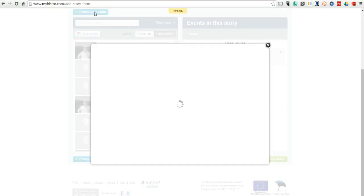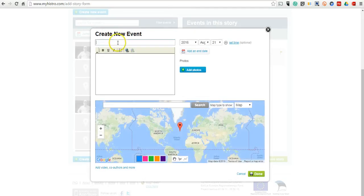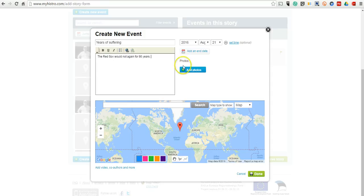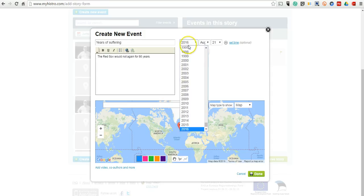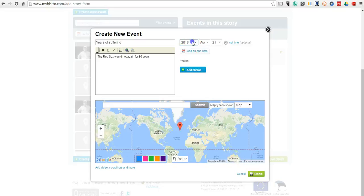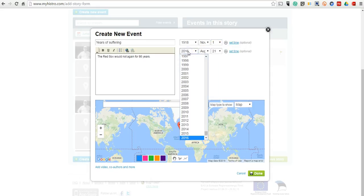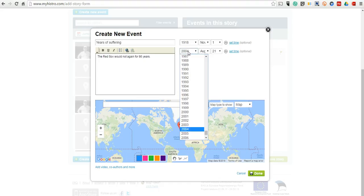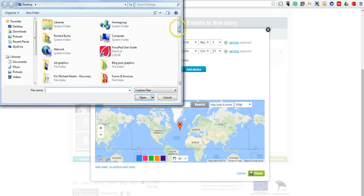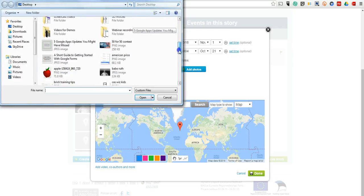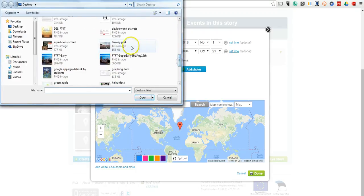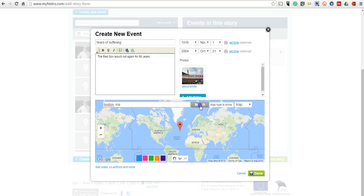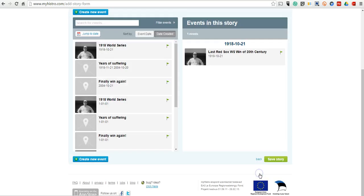Let's create a new event. And we'll say here years of suffering. Let's say the Red Sox would not win again for 86 years. And we can put in some start and end dates here, which is one of the nice things about MyHistro is that it will show your start and end dates on the timeline as one continuous event. So we'll go back and we'll type in 1918. And we'll just put in November. We can say November 1st. And add an end date here. And we'll put in 2004. We'll put in October. And we can add a photo there as well. And again, we can put in our location. Boston, Massachusetts. And say done.